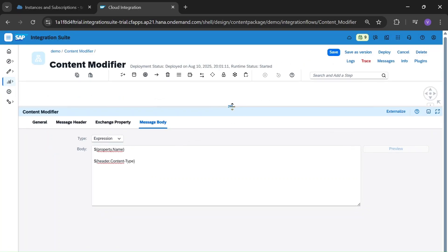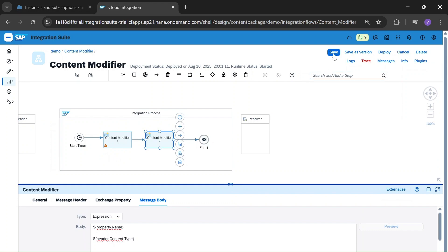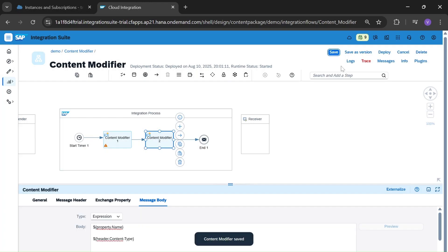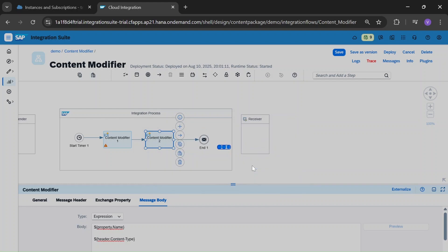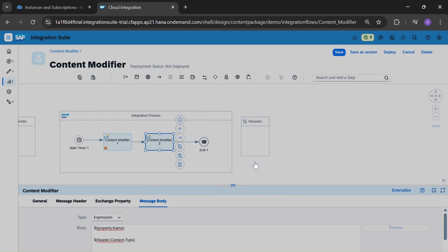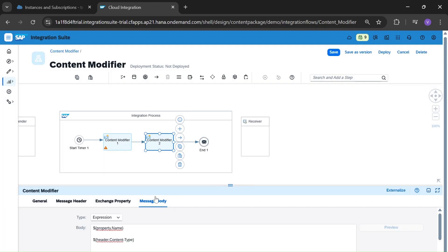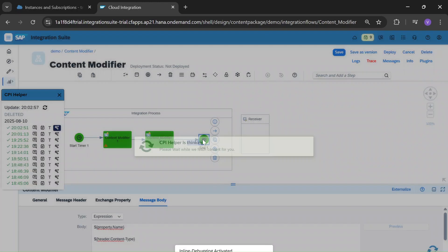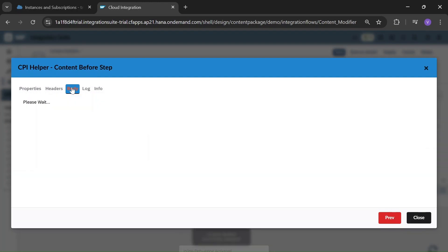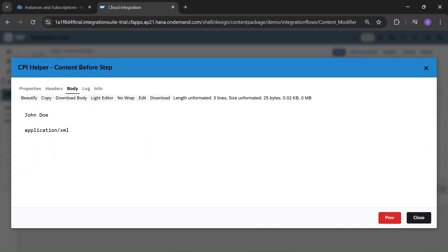Let's run this. Name was 'John Dio', and the content type header which we called from the Content Modifier was application/XML. That's how we can call properties and headers defined in the Content Modifier.